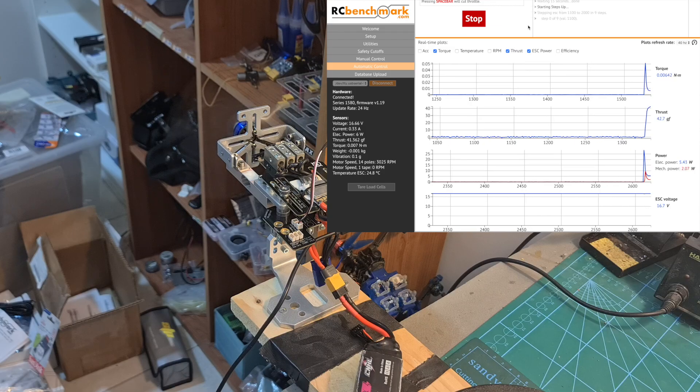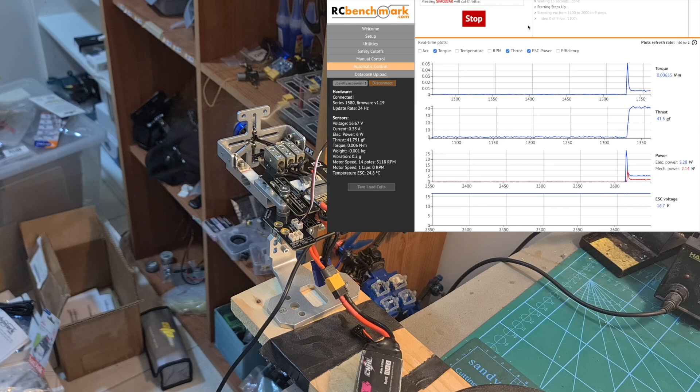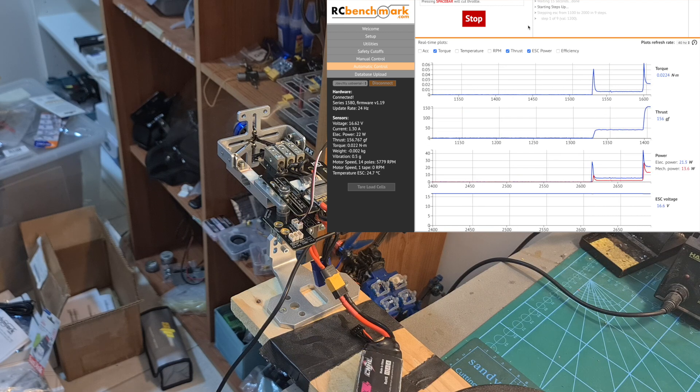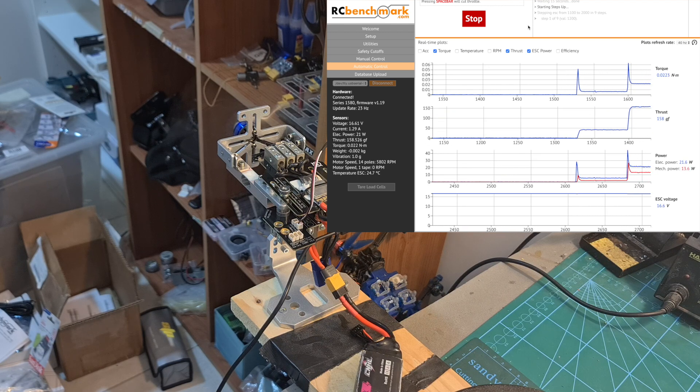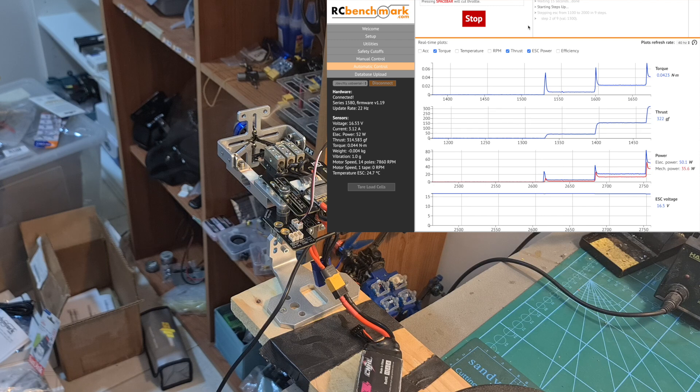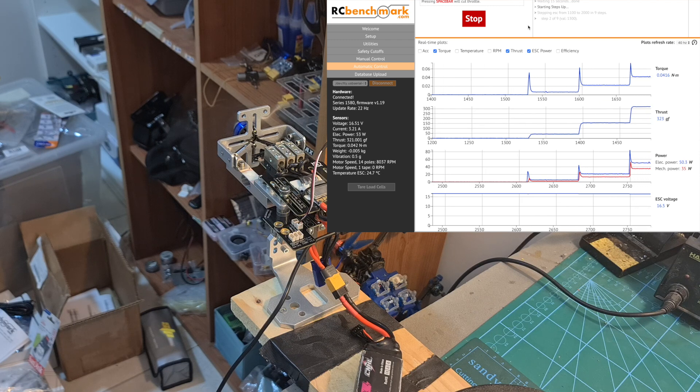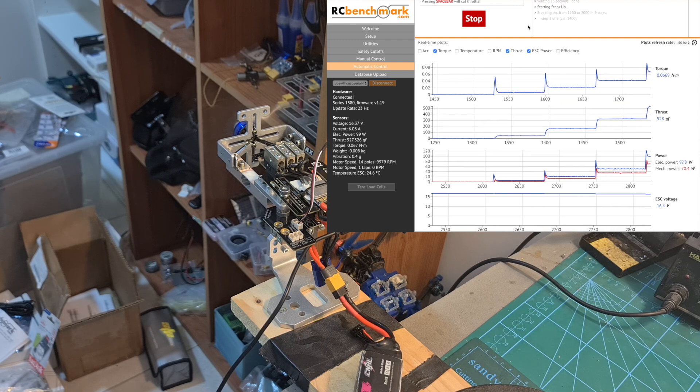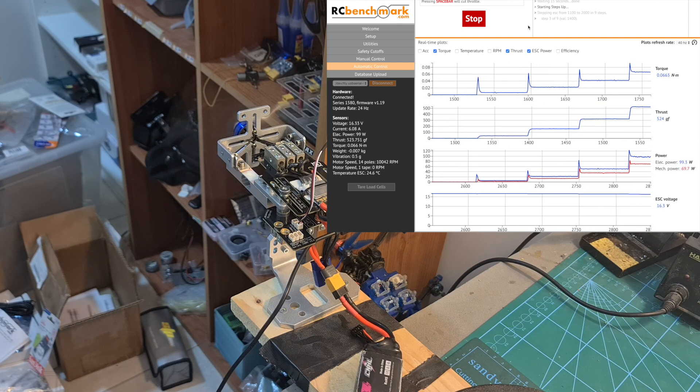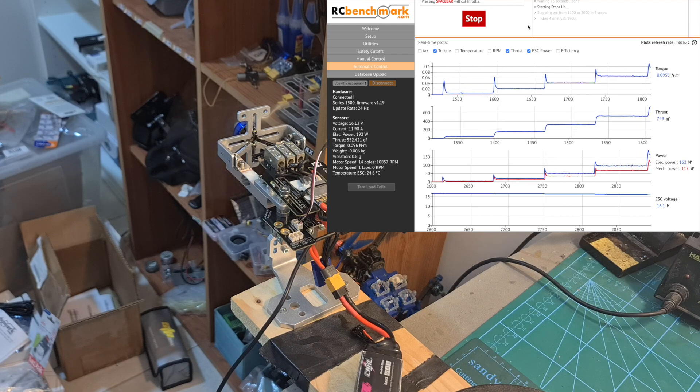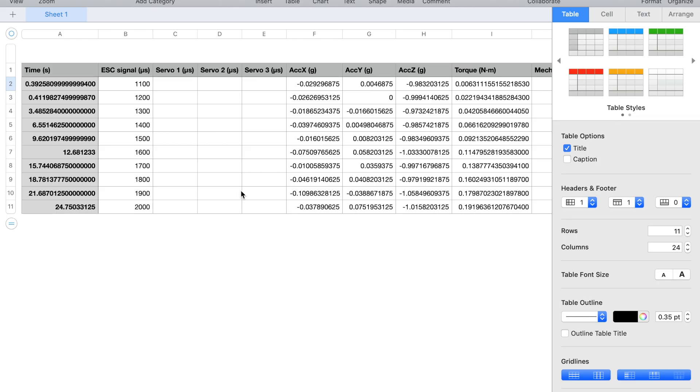Now I think that we are all set and we can start the first test but before a small word of advice remember that you are dealing with very dangerous equipment and you should also be extremely careful when bench testing motors. The custom automated test that I ran which is the one that I normally use in order to bench test motors tests the motor at 10% PWM signal intervals each tested for two seconds.